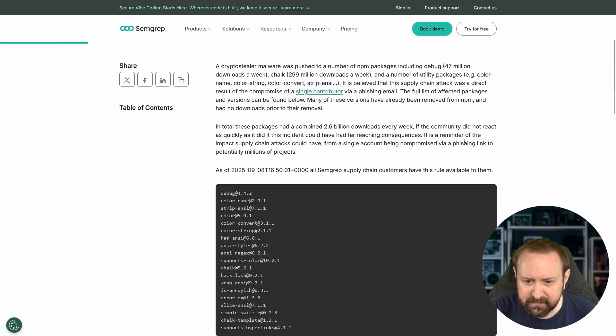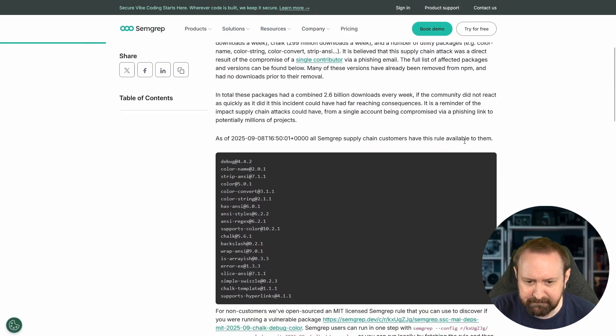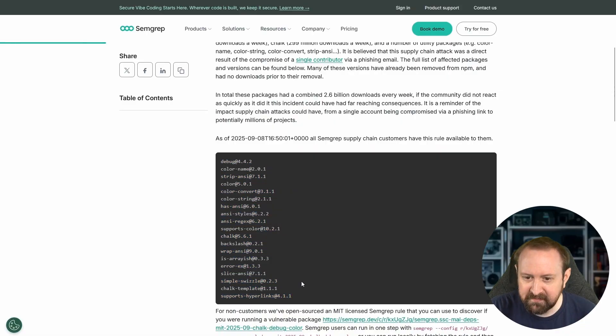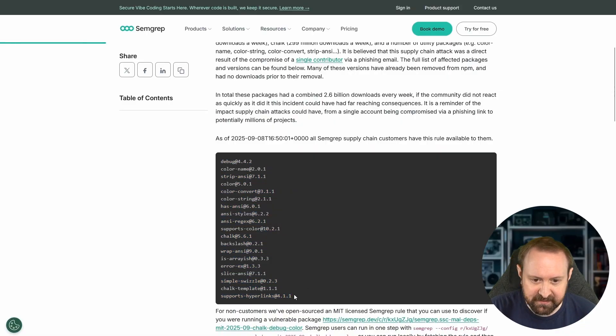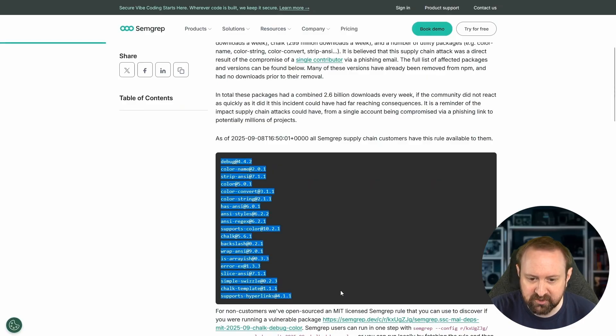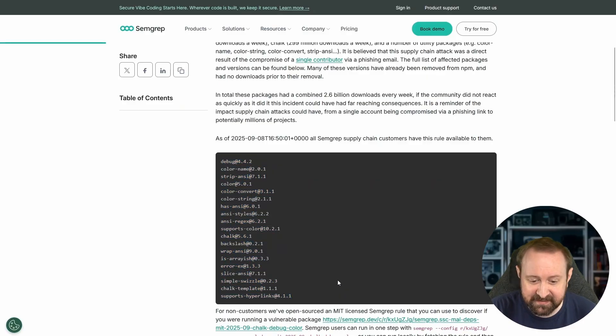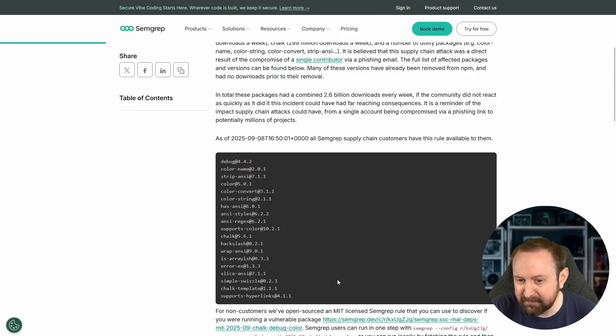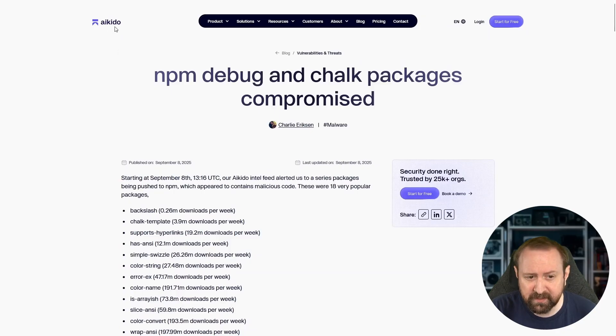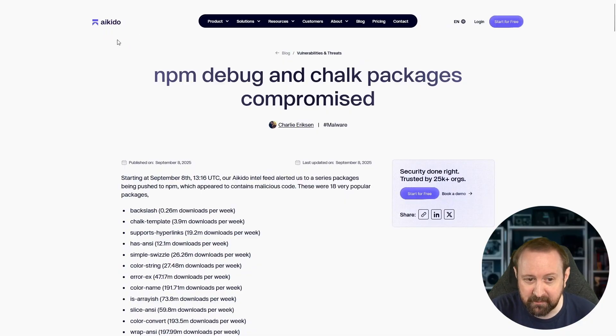Effectively what happened here, there's a list of the packages. But one of the maintainers, a fairly popular maintainer developer involved in all of these packages, was hacked basically. They had their NPM account taken over by the attacker. There's a really nice write up here by Aikido.